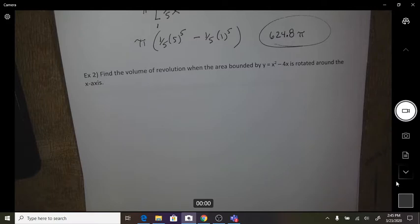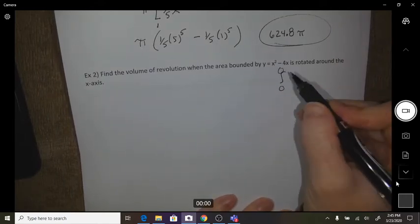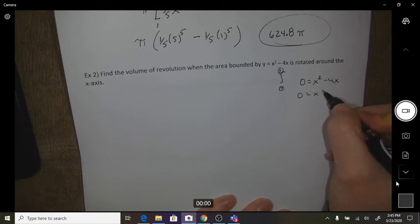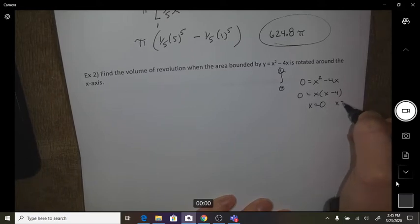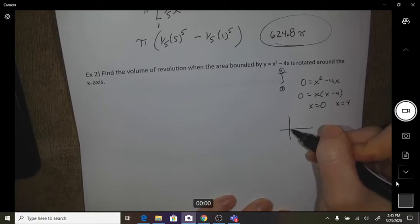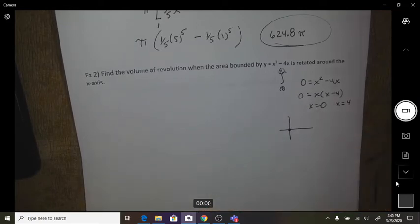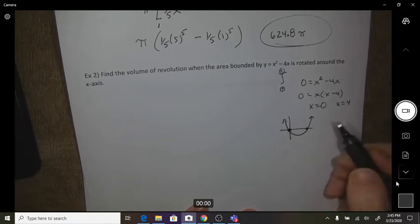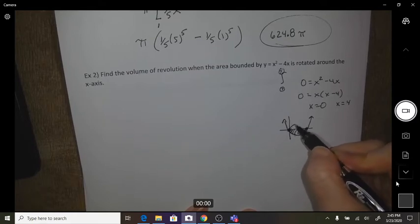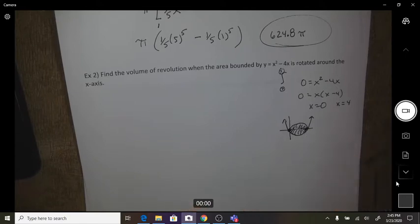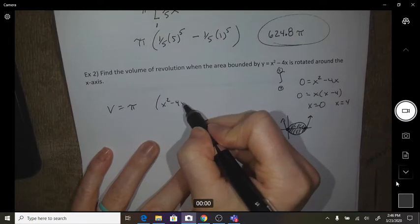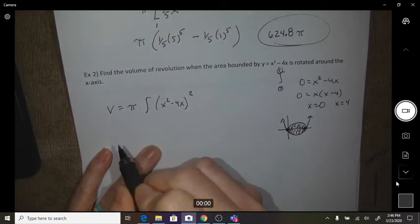Find the volume of revolution when the area bounded by y = x² - 4x is rotated around the x-axis. The problem is we don't have our bounds. I want to know when this hits the x-axis, so I'm going to factor. It hits at x = 0 and x = 4. So the parabola's area gets rotated to create a three-dimensional volume. Volume = πr², with h going from 0 to 4.